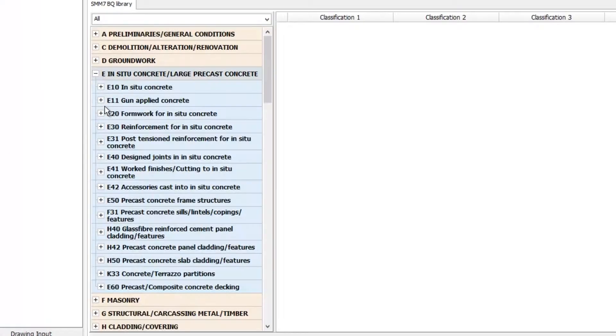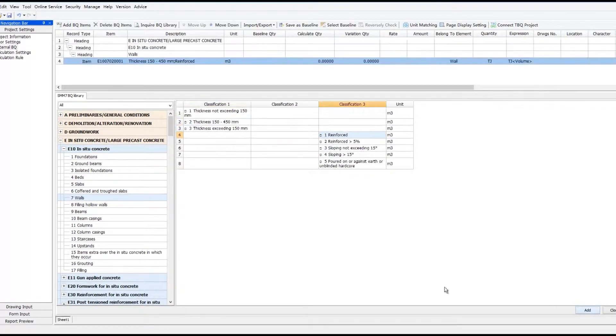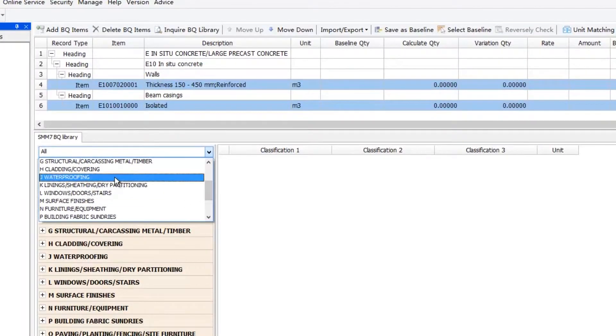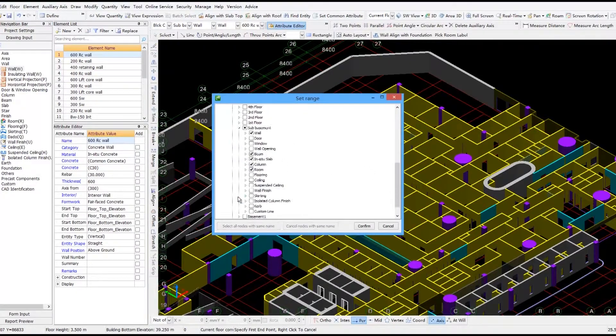TAS is equipped with built-in BQ libraries of SMM7 and NRM2.